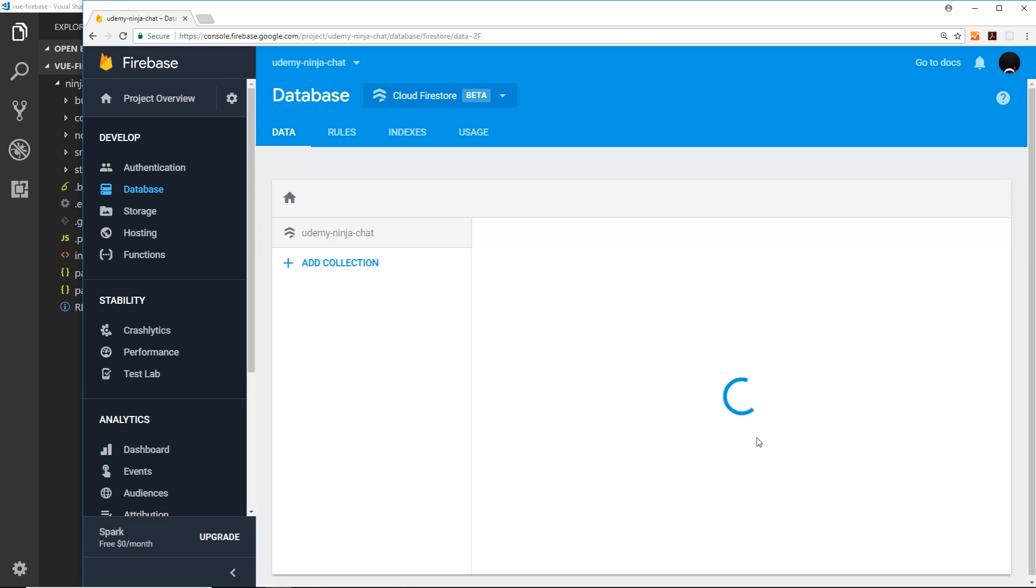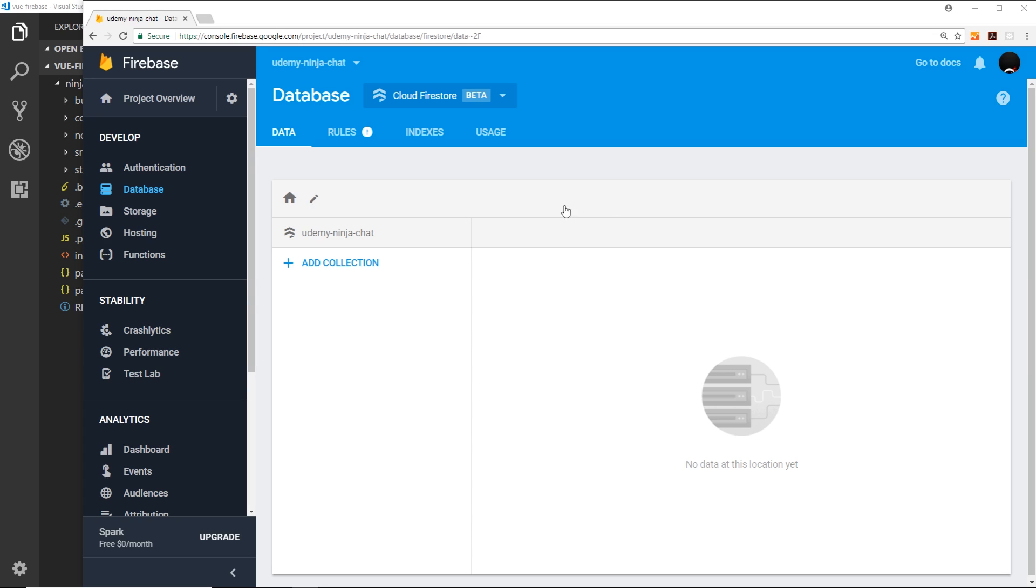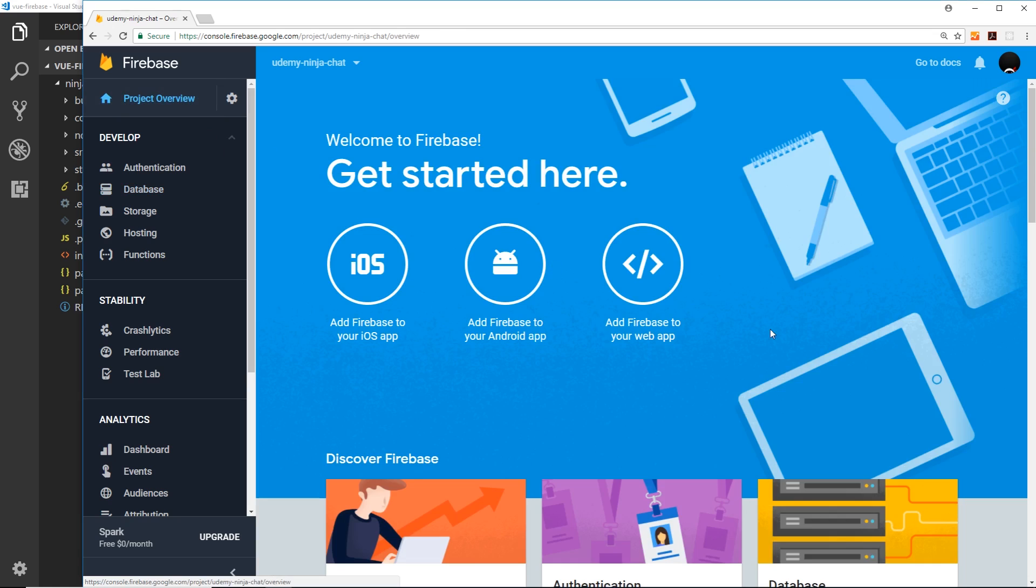Okay cool, and now we have our Firestore instance set up so we can now use it in our project. Now we want to set up a configuration file inside our project where we're initializing our Firebase application on the front end. So to do that, let's go back to our project overview first of all and click on this option where we want to add Firebase to our web app.